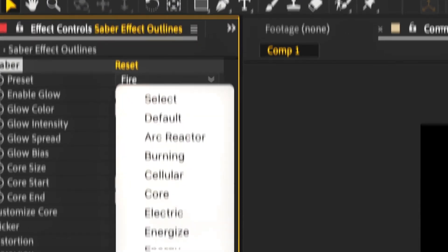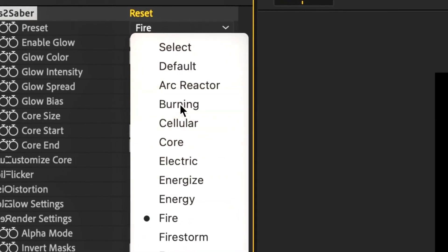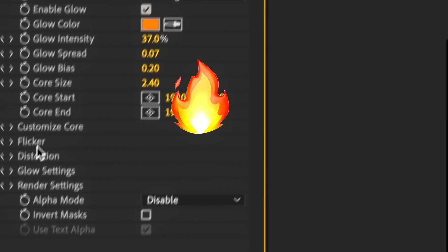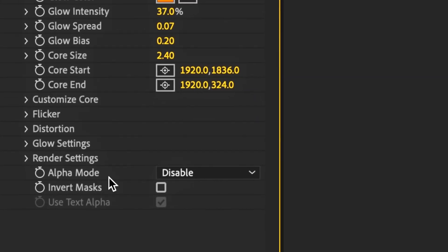I'm going to go with burning today just because it looks cool. We're going to head on down to render settings.